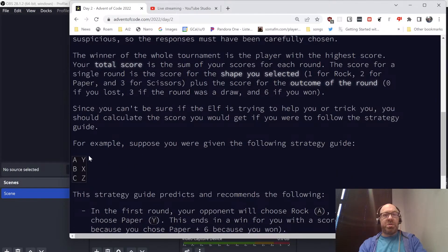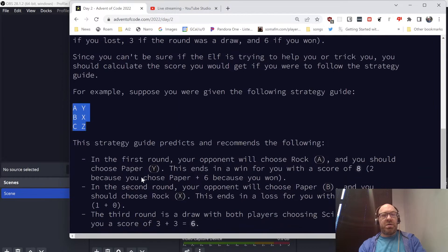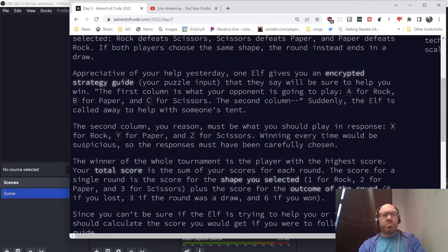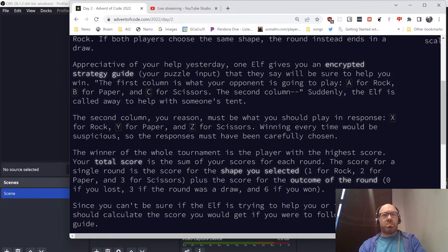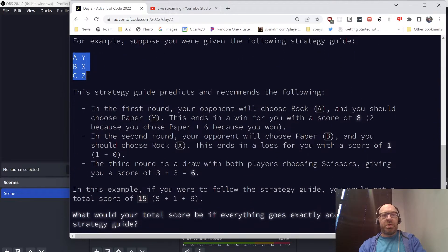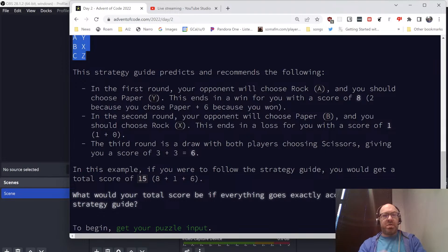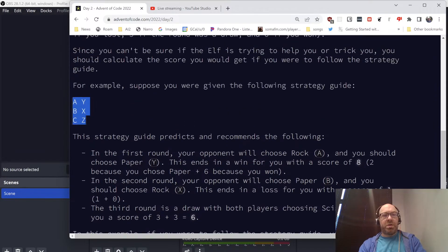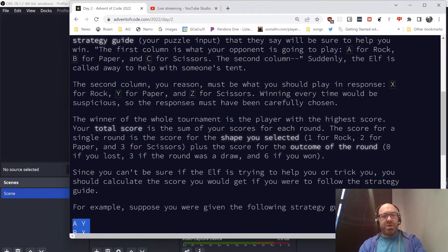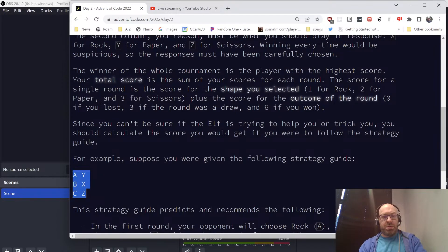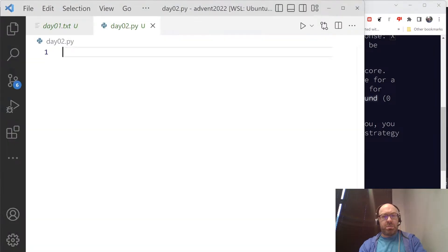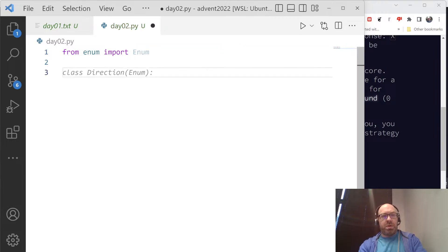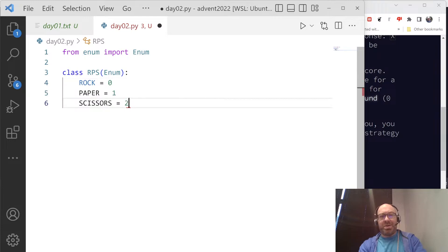Briefly, an elf gives you an encrypted strategy guide yesterday. The first column is what your opponent is going to play: A for rock, B for paper. The second column, suddenly he is called away. The second column, you reason, must be what you should play in response. Winning every time would be suspicious. For example, suppose you're following the strategy guide. From enum import enum, so class RPS enum. Rock, there you go, paper equals one.